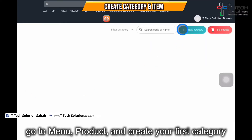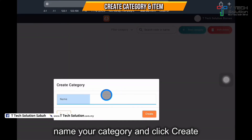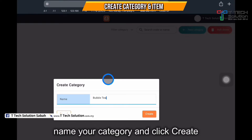You can start with a new category. For example, I'll click on bubble tea. Just click create.